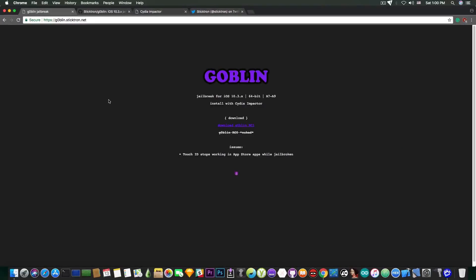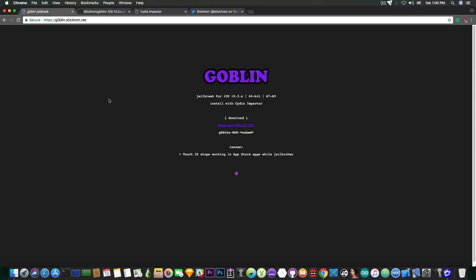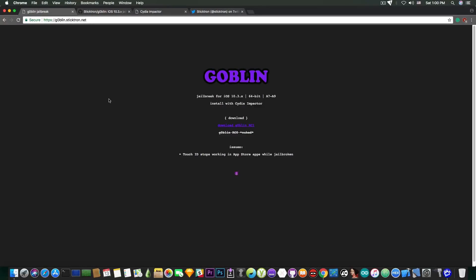However, if you want to jailbreak with this jailbreak, I still recommend you to be very careful. Yes, it is in RC1 and it should no longer be very dangerous. Cydia does work. There is a list of tweaks available for Goblin that work perfectly fine.